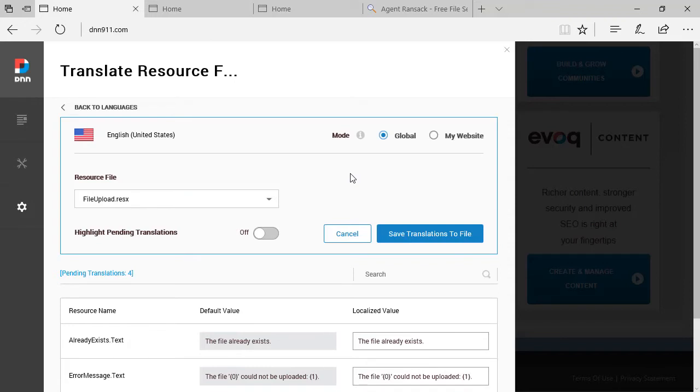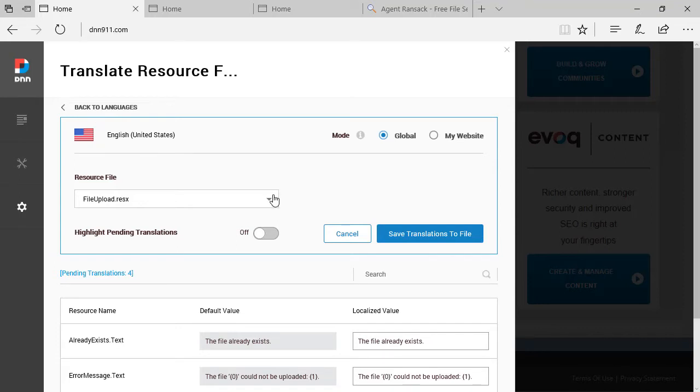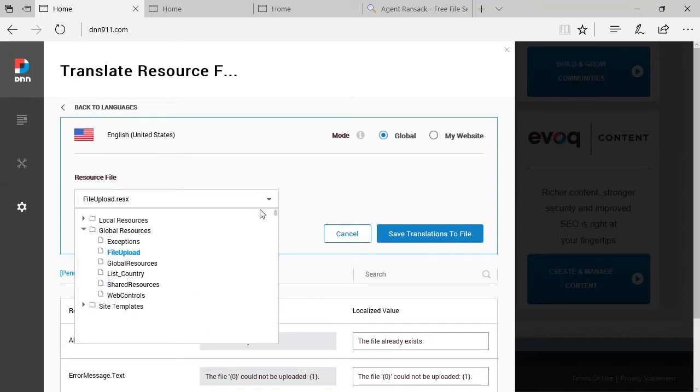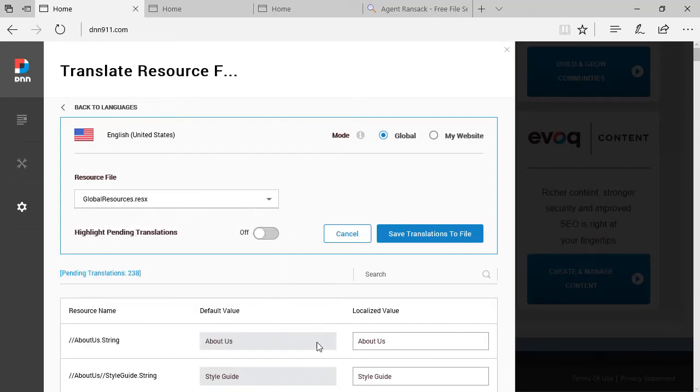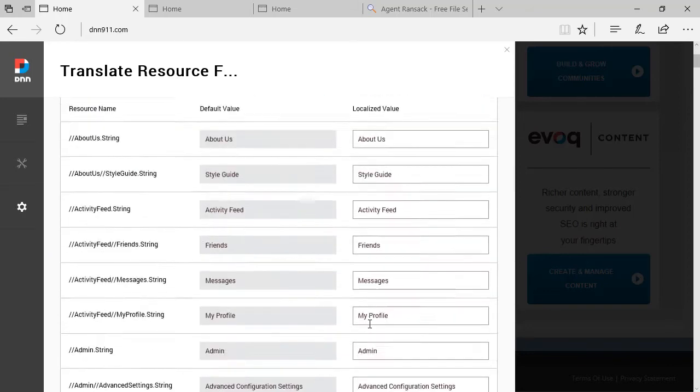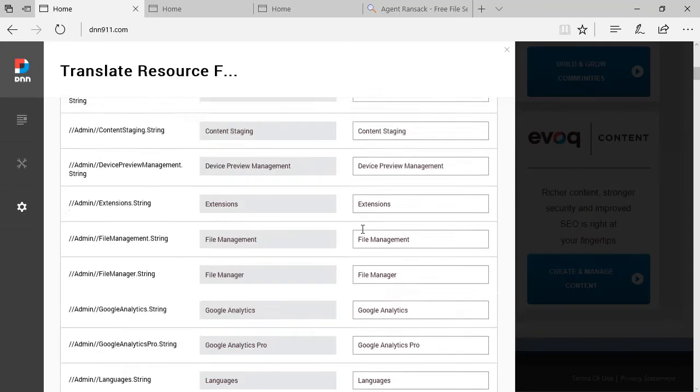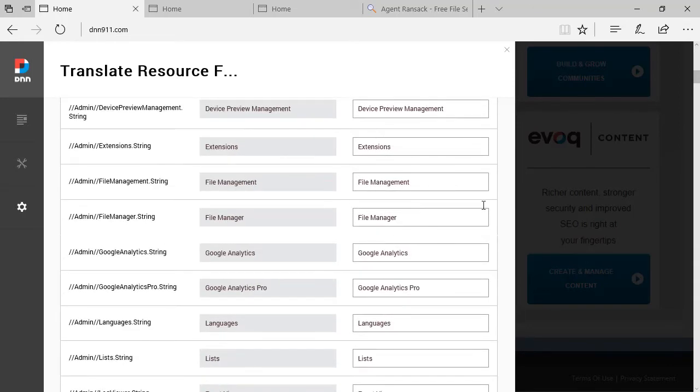So I'm going to go back here to the back end of my DNN site. And I'm still under the language editor. Now I know the file that I need to get. It's called Global Resources. And I have it right here. See, I have under this folder, Global Resources. When I click here, it gets loaded underneath. And then I have to figure out which one of those entries is that one.